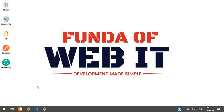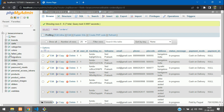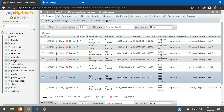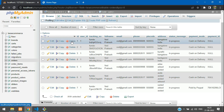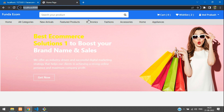Hey guys, welcome back. We are continuing a Laravel 9 e-commerce series. In this video we are going to learn how to show my orders data. Let's go to our database where we have an orders table with all the order data stored, including the order items. Now let's get started to show this in our my orders page.